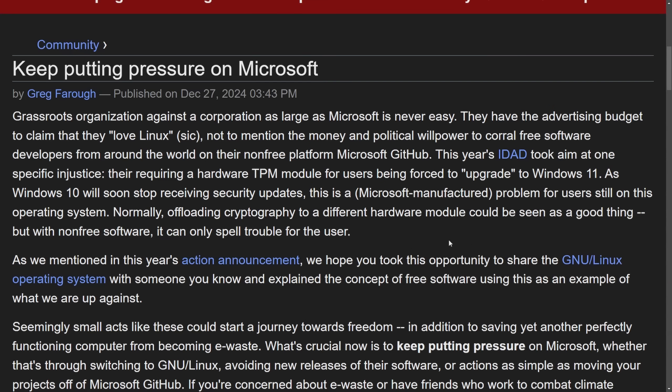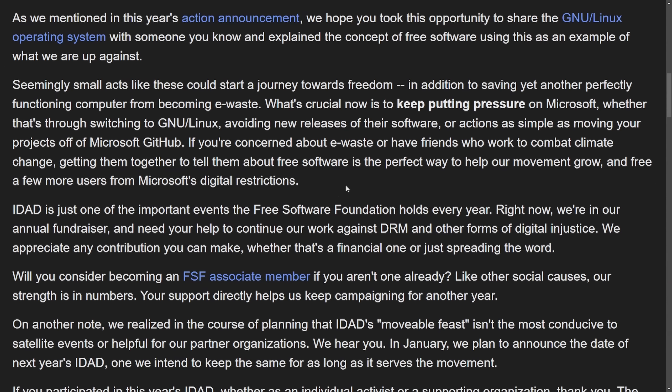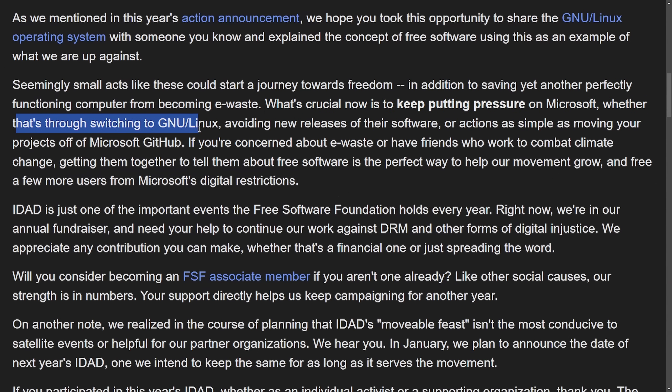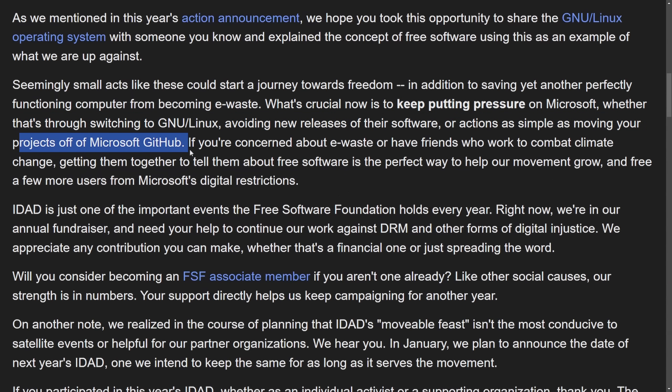Whether that's macOS or going to Linux, they're calling for the boycott of platforms and software from Microsoft as well, including things like GitHub. I say what's crucial now is to keep putting pressure on Microsoft, whether that's through switching to GNU Linux, avoiding new releases of their software, or actions as simple as moving your projects off of Microsoft GitHub.